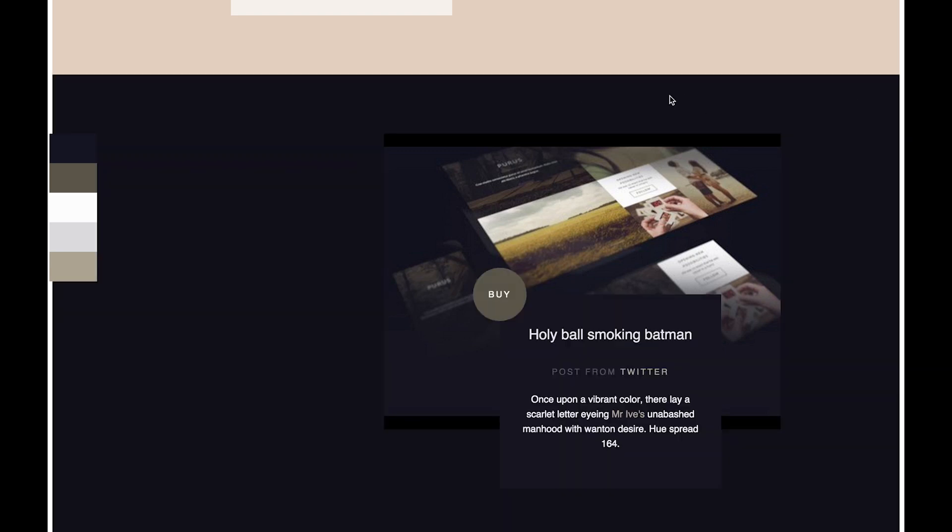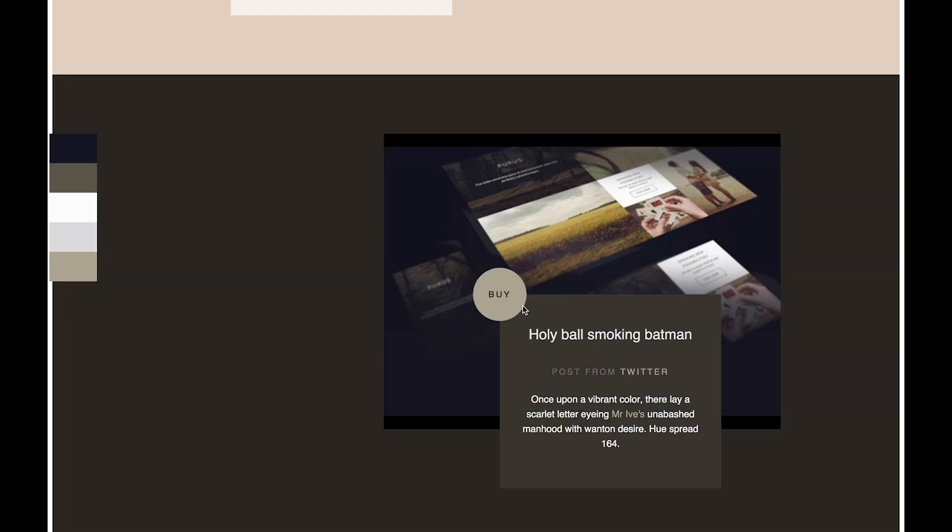Instead, you'll just slide through possibilities with a slider that's very similar to Instagram.